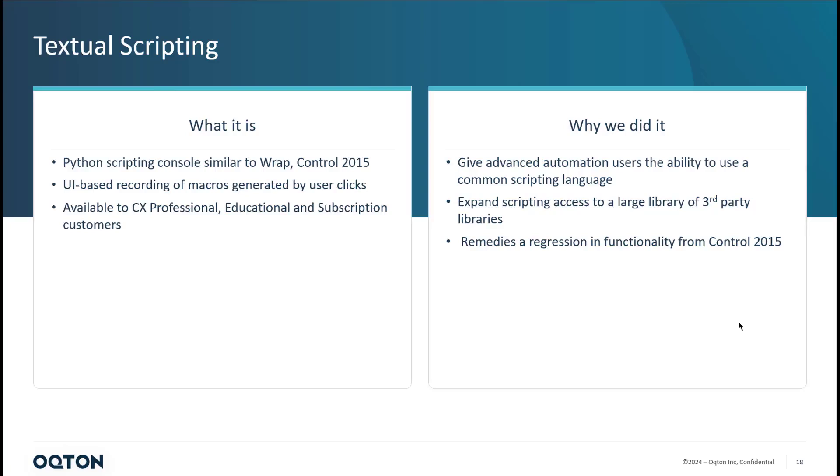So what is it? Python console scripting console just like what we had inside of Wrap or Control 2015 in the sense that it's exposed to being able to be driven or controlled with Python scripts. It's got a layer added for Python in that sense.